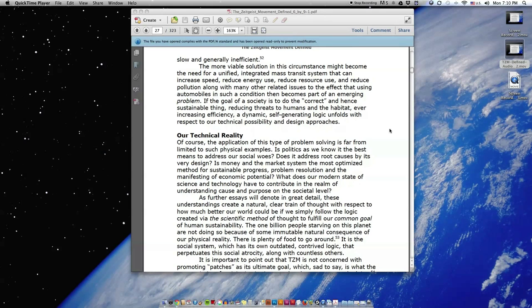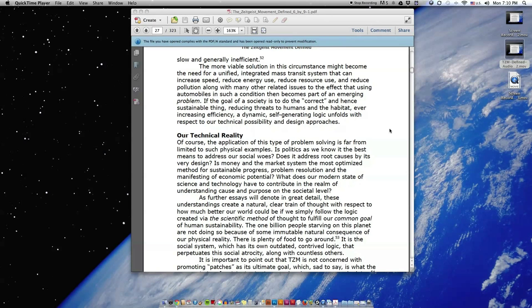The more viable solution in this circumstance might become the need for a unified, integrated mass transit system that can increase speed, reduce energy use, reduce resource use, and reduce pollution along with many other related issues, to the effect that using automobiles in such a condition then becomes part of an emerging problem.